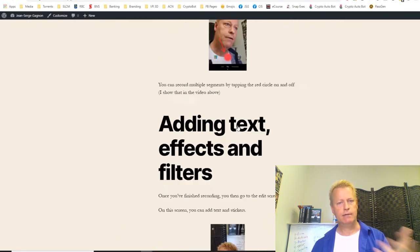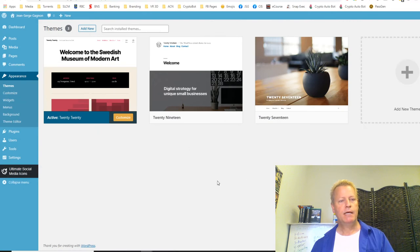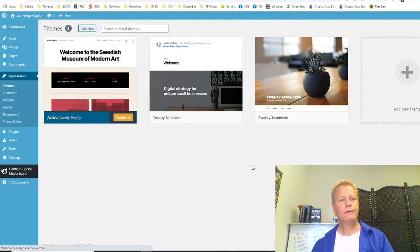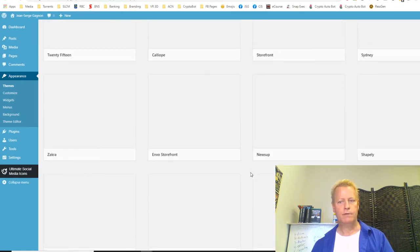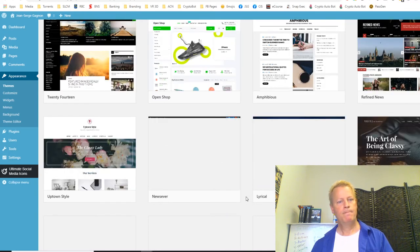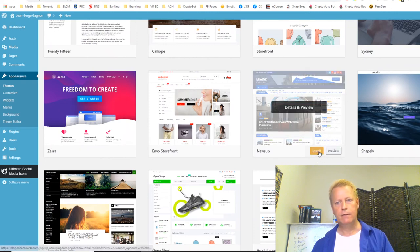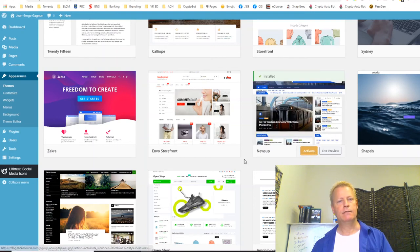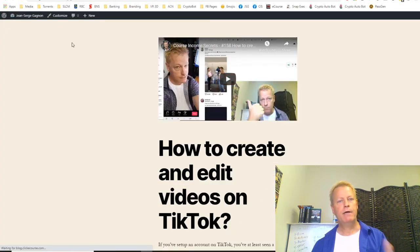All my posts are there, but the look isn't what I want. I'm going to go to Appearance, then Themes, and install the news theme I want. Under Popular themes, I find News Up — that's the one I had before. I install it and then activate it. Once activated, if I go back to my blog and reload it, I now have the new layout with all my content.